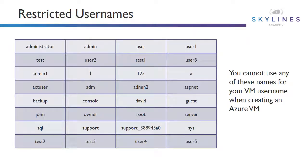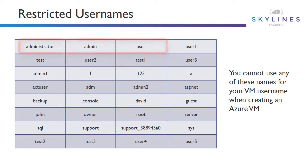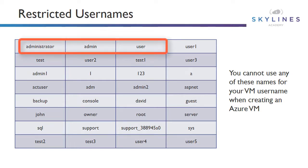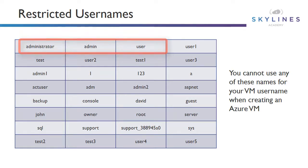And finally, before we get into the demos, the last thing you just need to be aware of is restricted usernames that you'll see when we go into the demo as well. So, here is a general list, things like administrator, admin, user. A lot of this is common sense. You can't use these for your VM usernames when you create your Azure VMs.